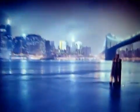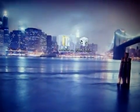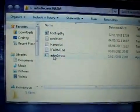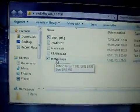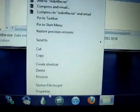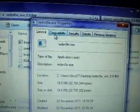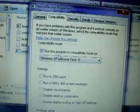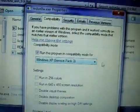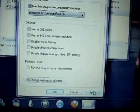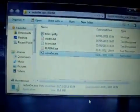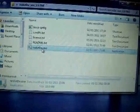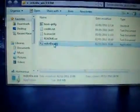All we need to do is open up redsn0w. Especially Windows 7 and Vista users, I want you to right-click on the exe file and make sure you go to properties, click on compatibility, and make sure you tick 'run this program in compatibility mode for Windows XP,' click apply and click OK. This will stop it from crashing midway through the jailbreak.